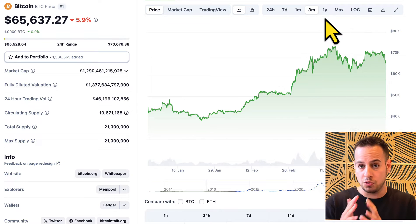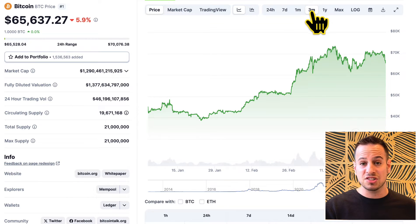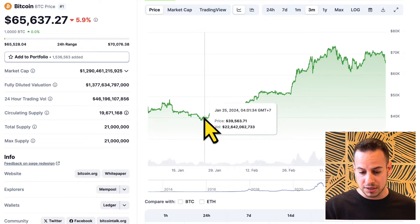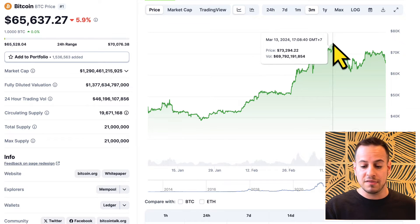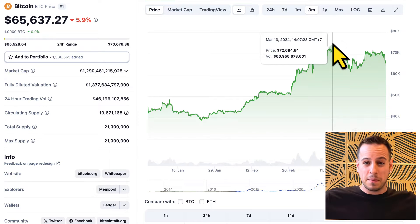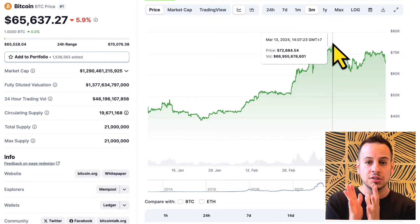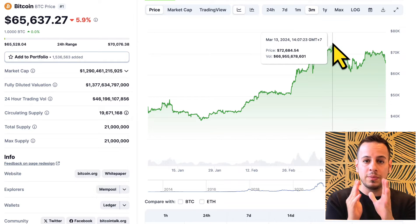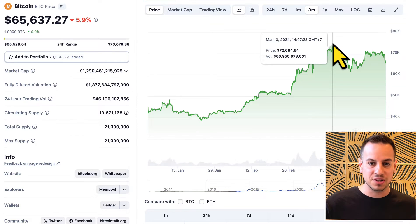If you want your position to last longer, you can look at the last three months and see that Bitcoin traded between 40 to 70K. You can set your range a bit bigger, but it means you're going to get less fees because your liquidity will be distributed along all of that range.